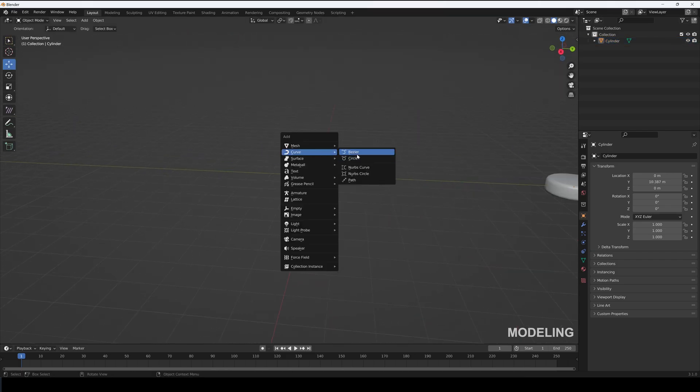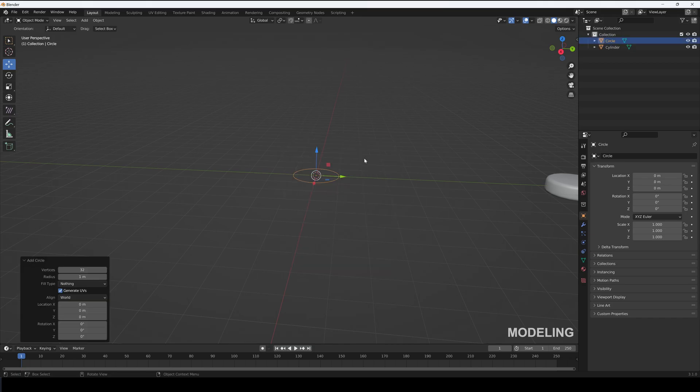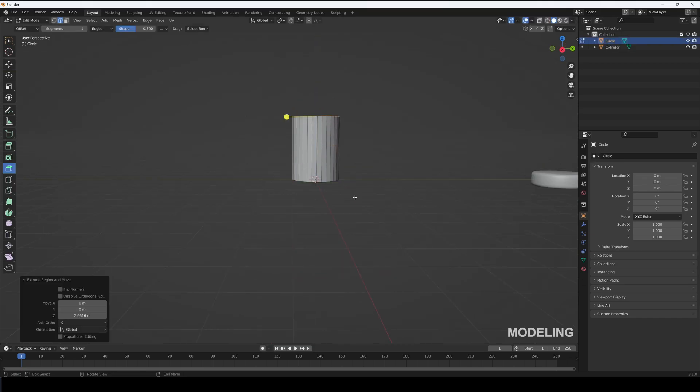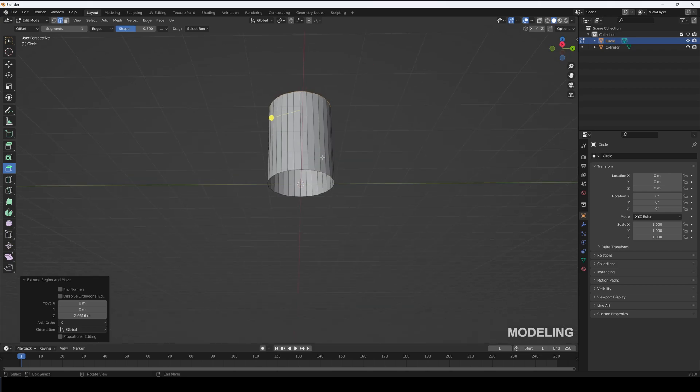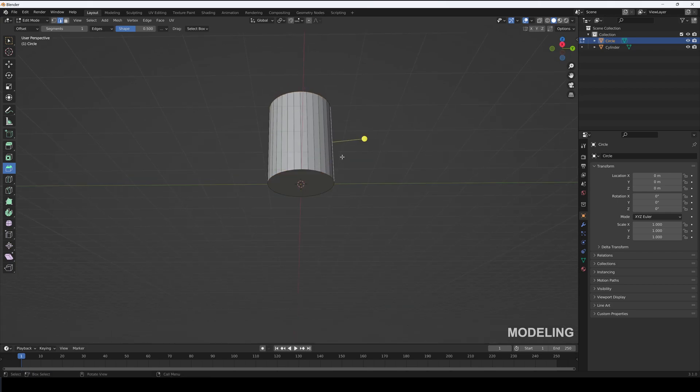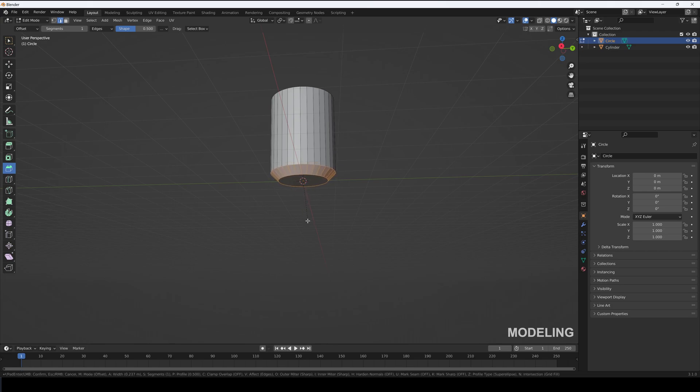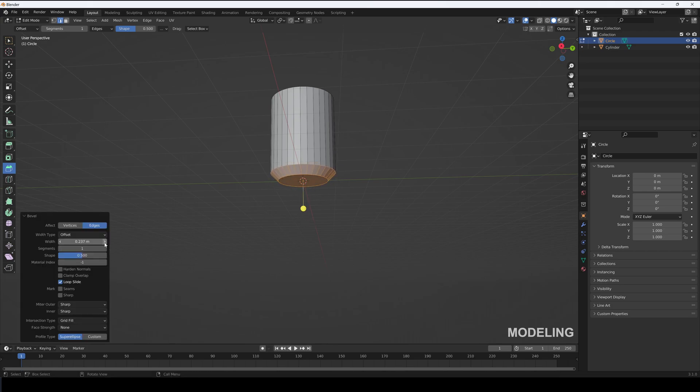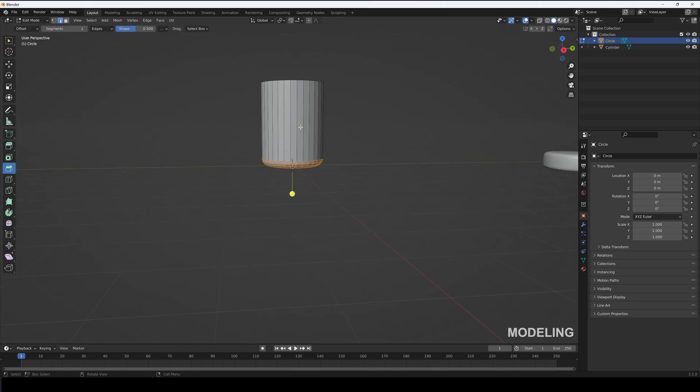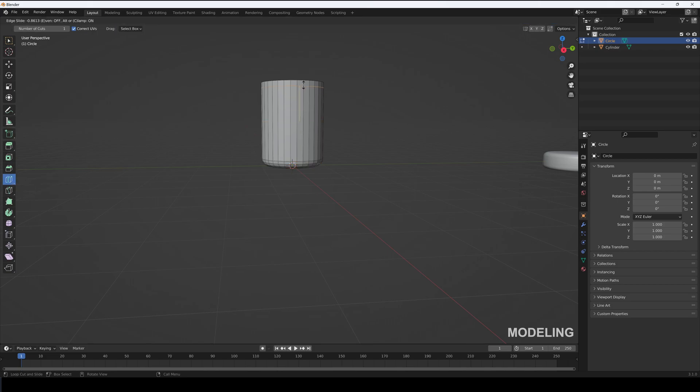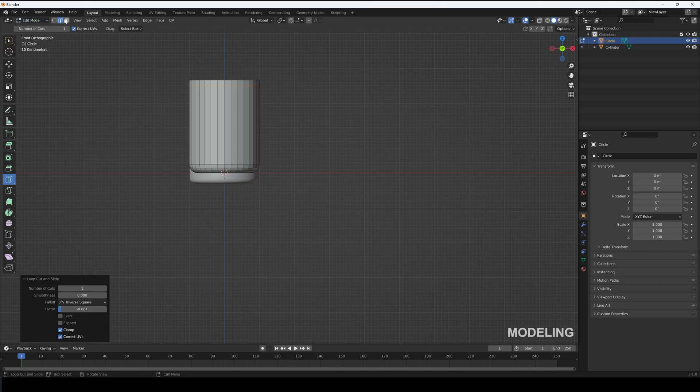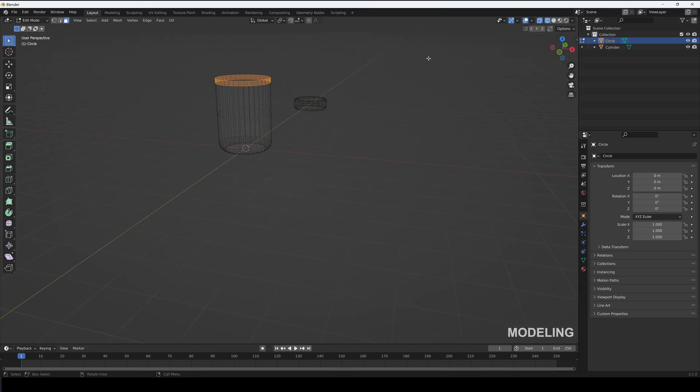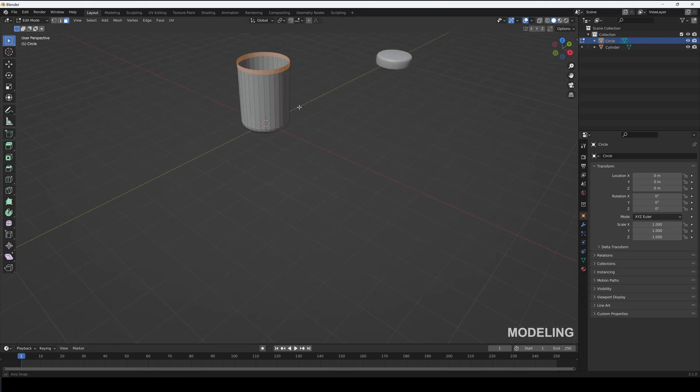Now let's add in a mesh circle and extrude it in Z-axis. Select its bottom edges and press F to fill it. Bevel it and add four segments. Add an edge loop and move it up. Select the top faces and extrude them out.